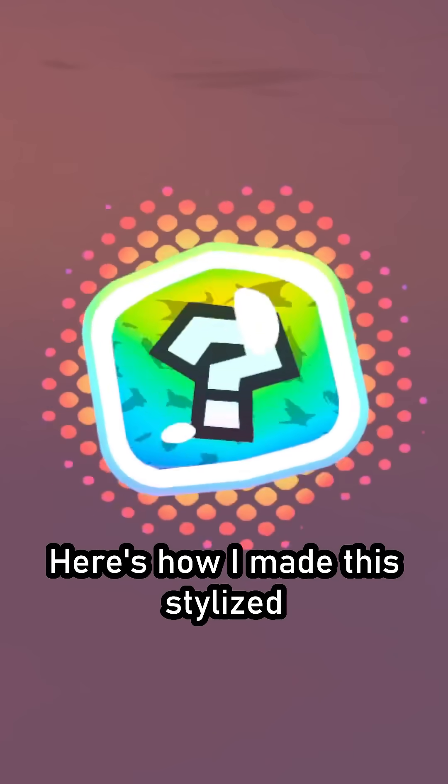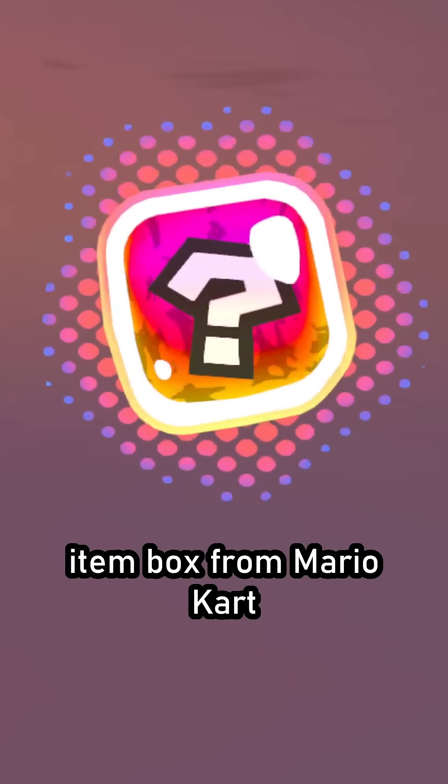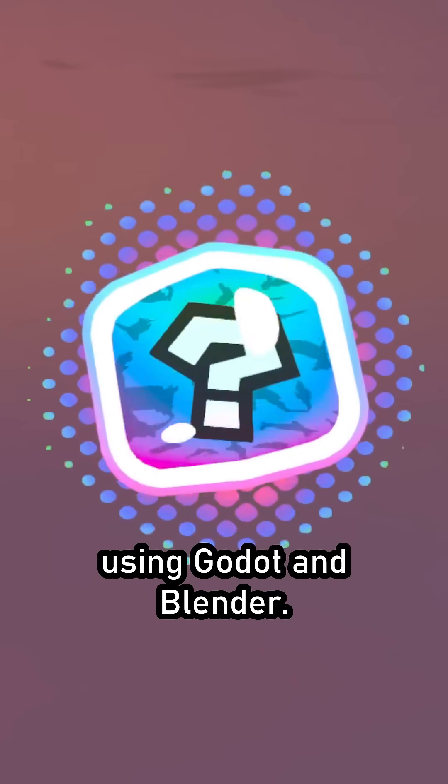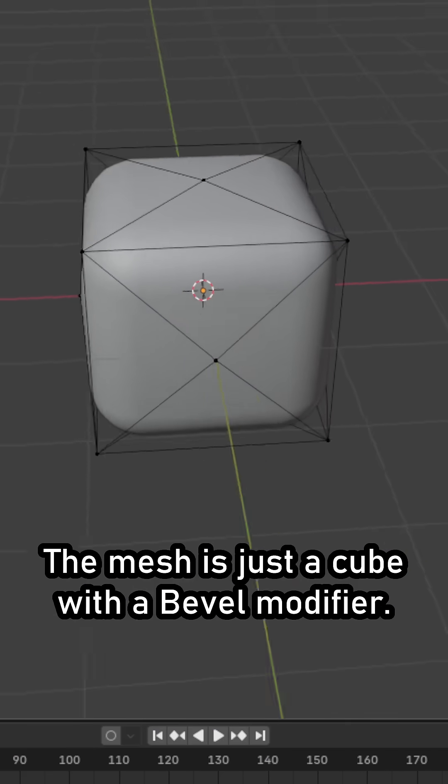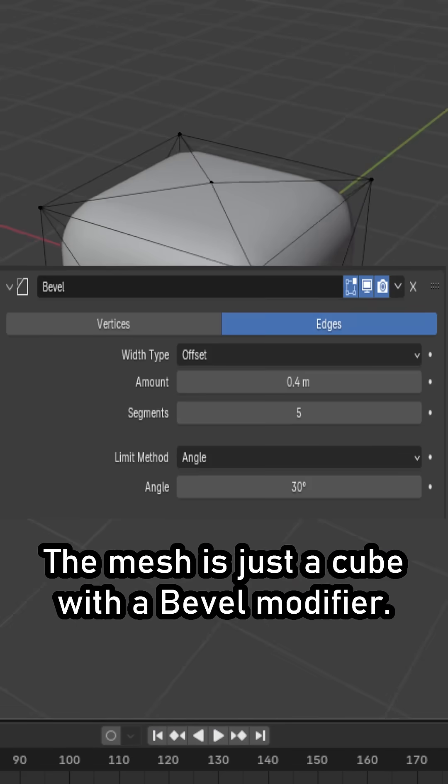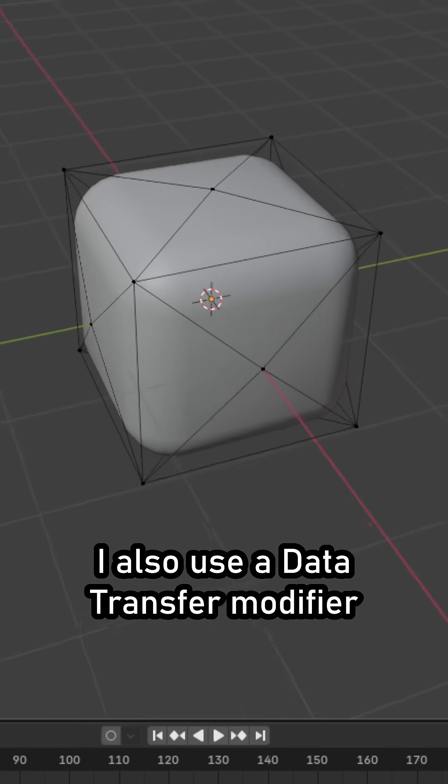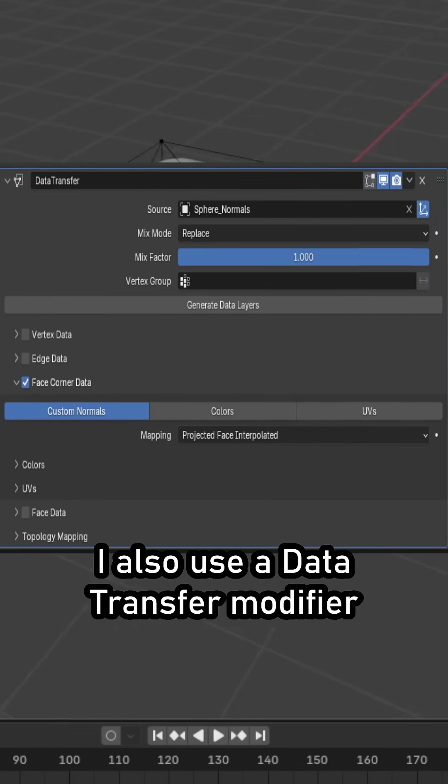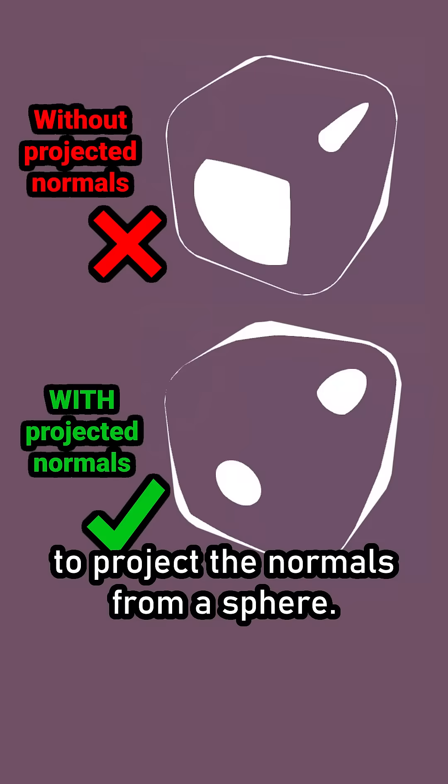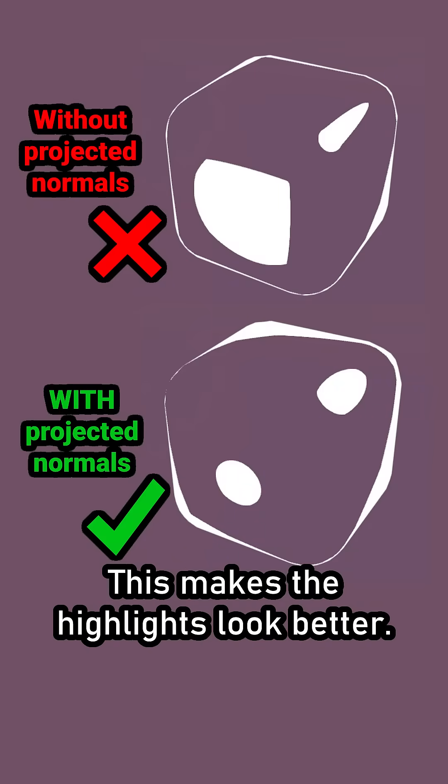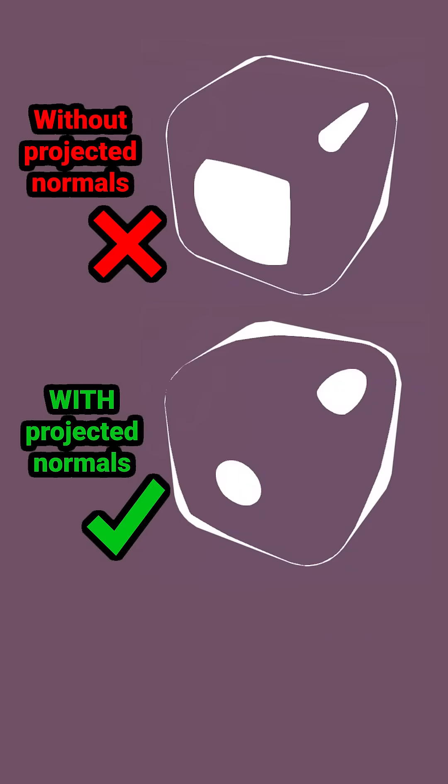Here's how I made this stylized item box for Mario Kart using Godot and Blender. The mesh is just a cube with a bevel modifier. I also use a data transfer modifier to project the normals from a sphere. This makes the highlights look better.